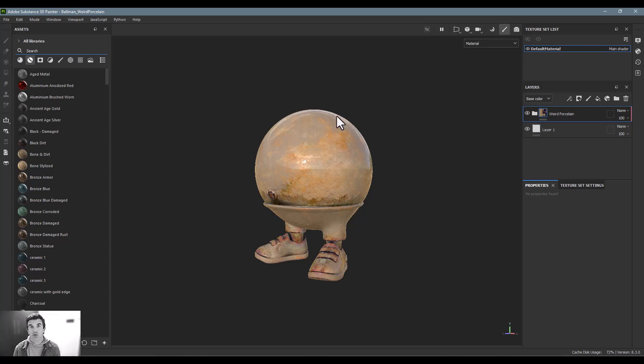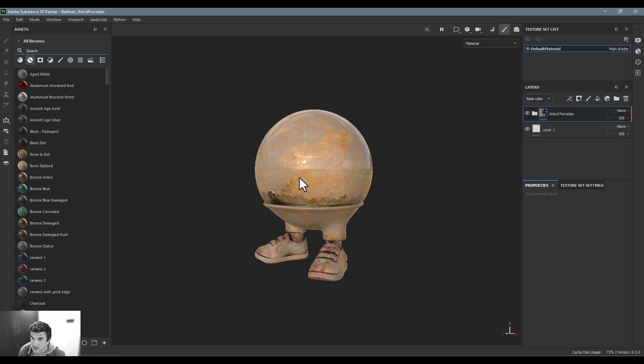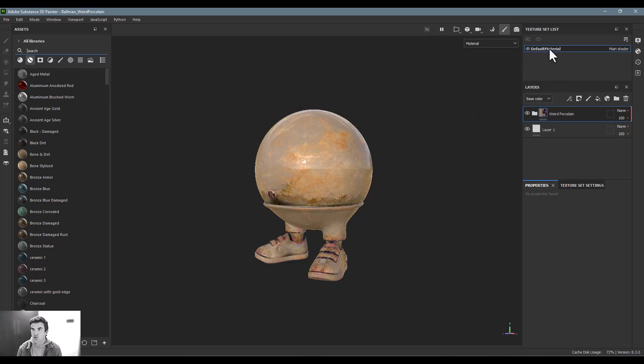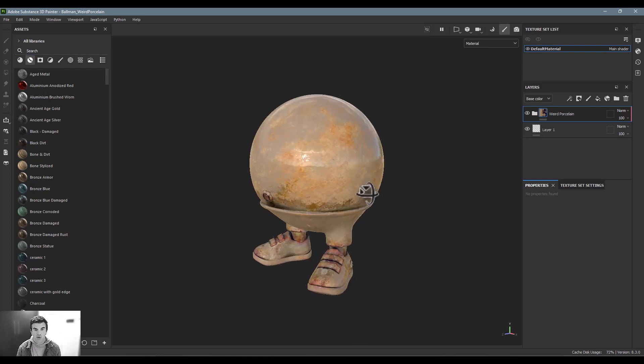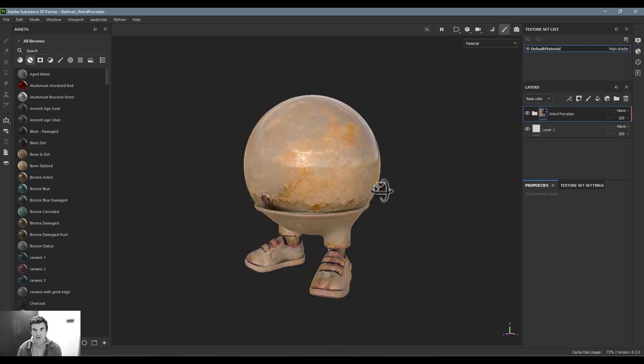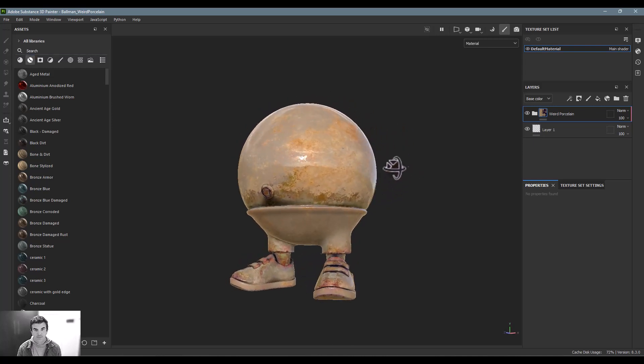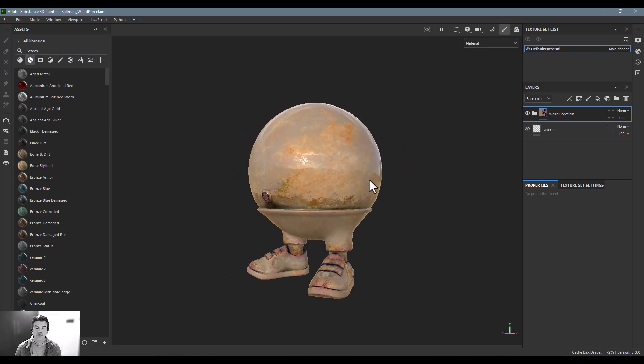For simplicity's sake I went ahead and took it back to the individual texture set just because I didn't want to have to apply separate materials to different sections just to showcase this to you all a little more quickly. Basically there are three ways that you can export out of Substance Painter.